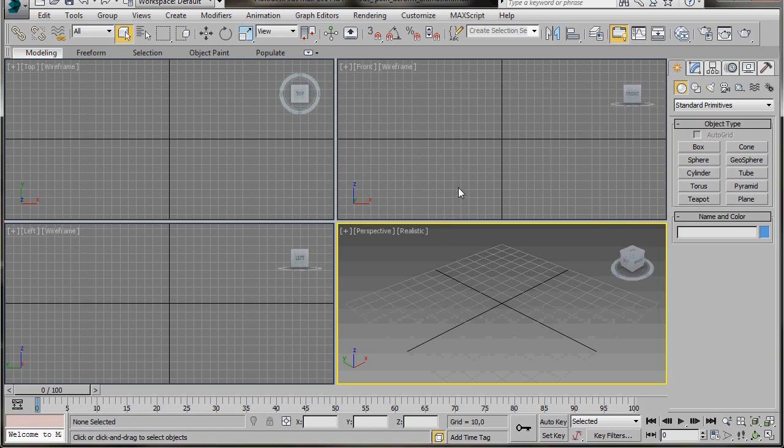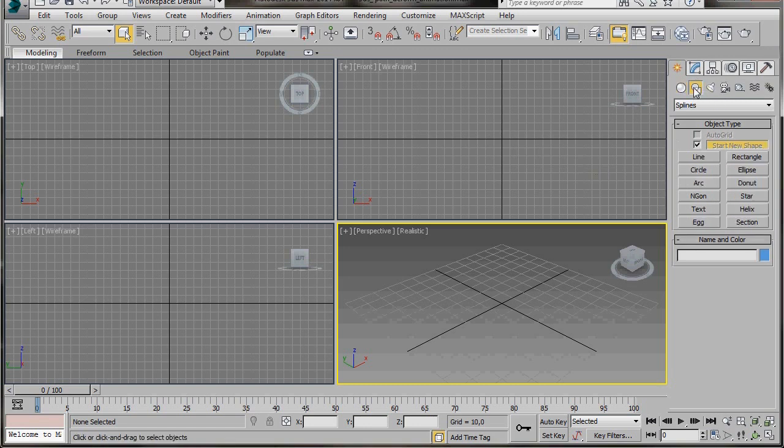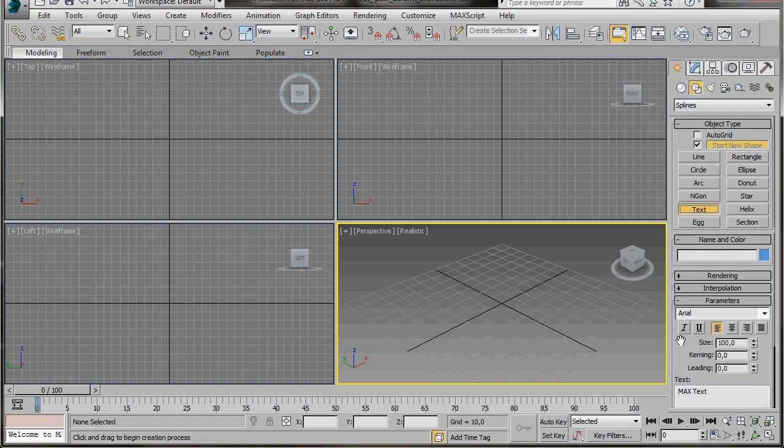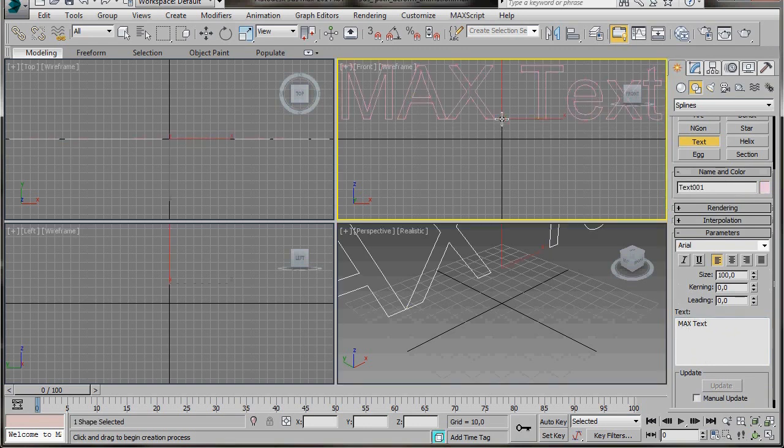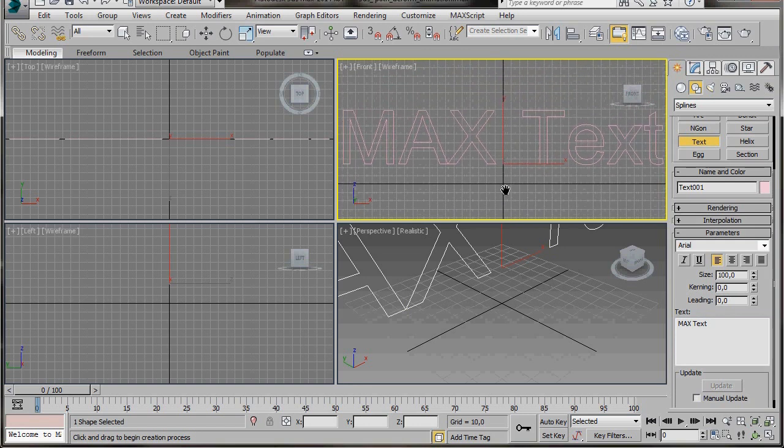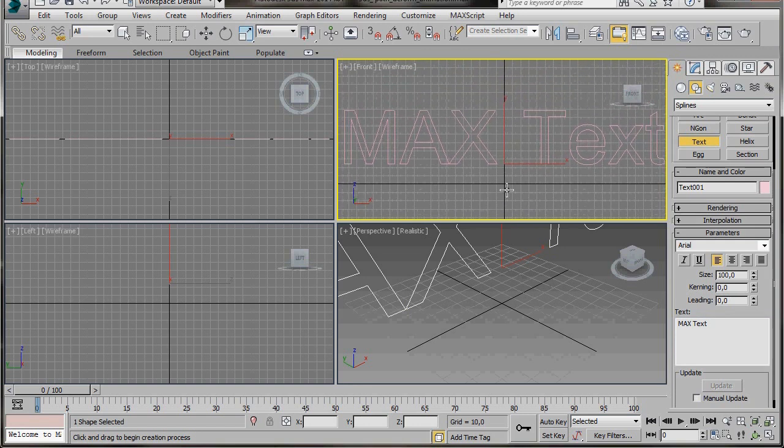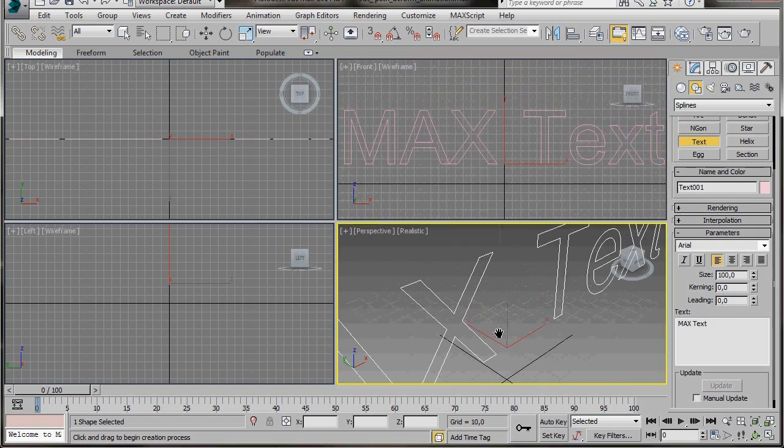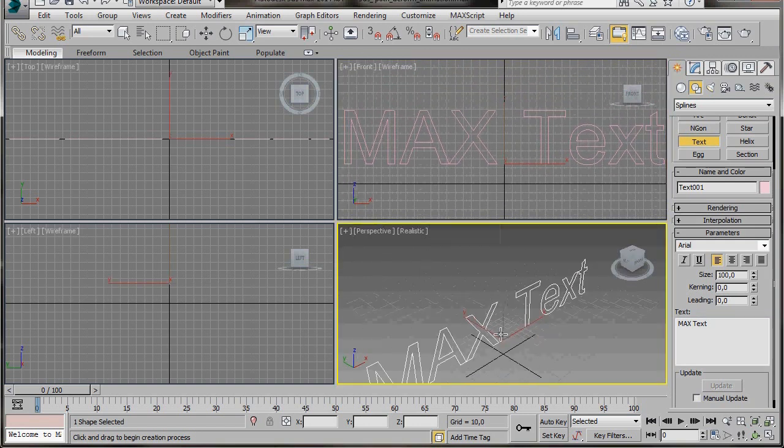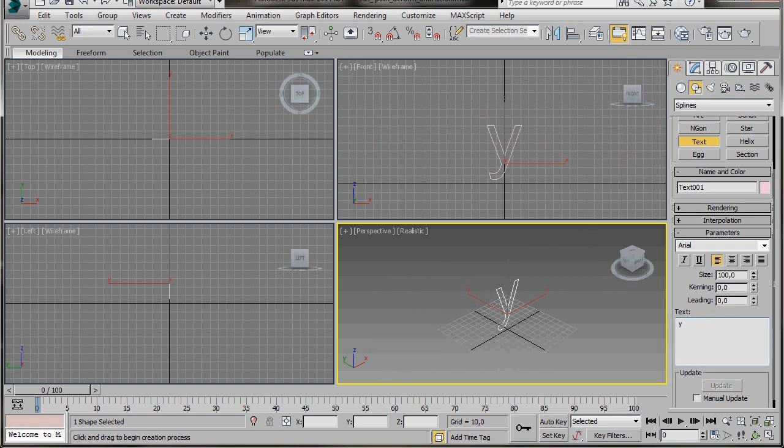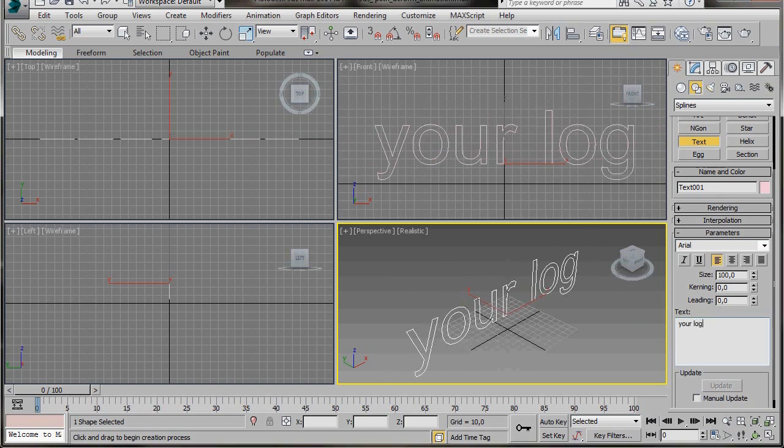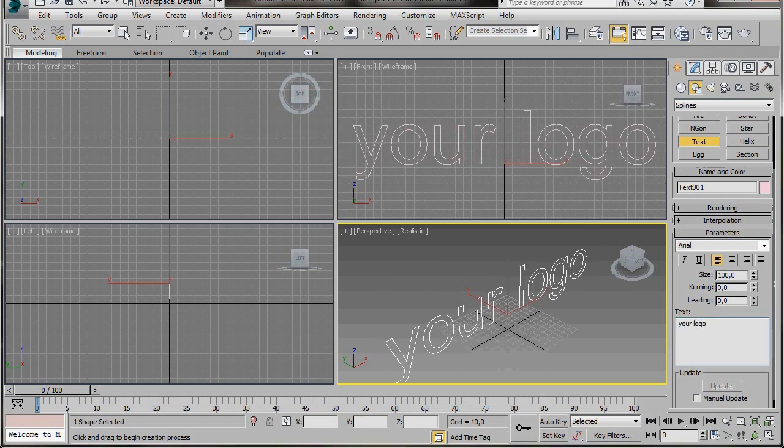We'll start by creating a logo in the front viewport. Let's go to the Create Panel, go to Shapes, then select the text. By default Max has a simple text called Max Text. Let's click on our front viewport to see what it looks like. We can erase this now and type in our own text. I'm going to type in 'your logo', but you can use your own name.